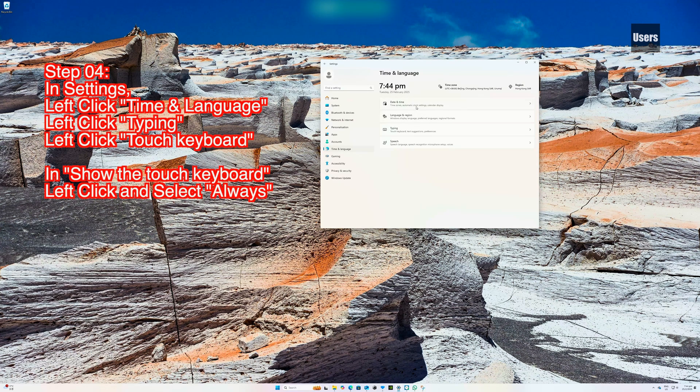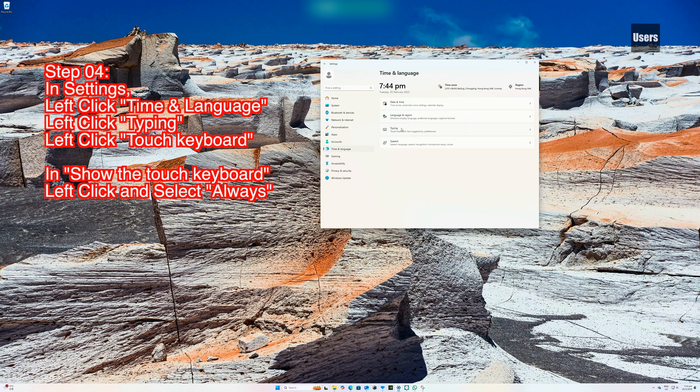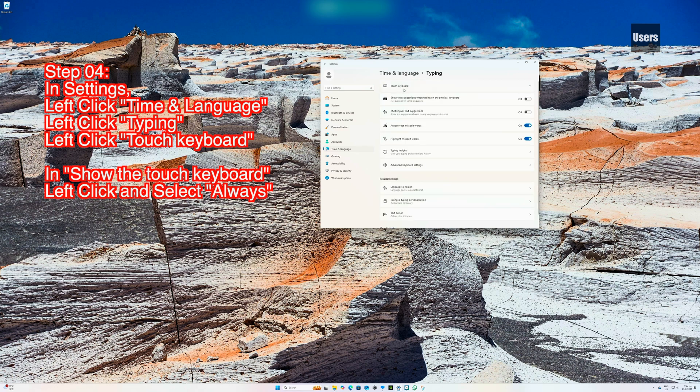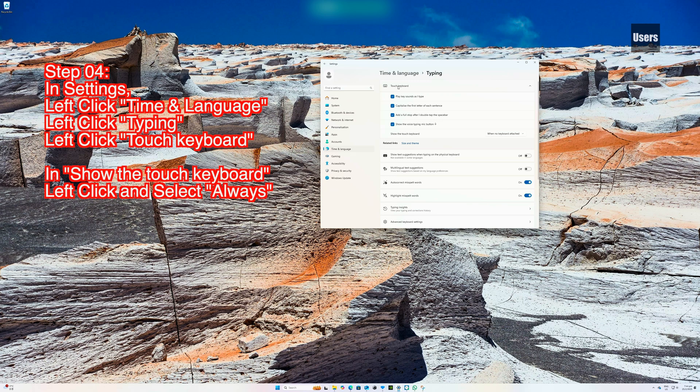Step 04: In Settings, left click Time & Language, left click Typing, left click Touch Keyboard. In Show the Touch Keyboard, left click and select Always.